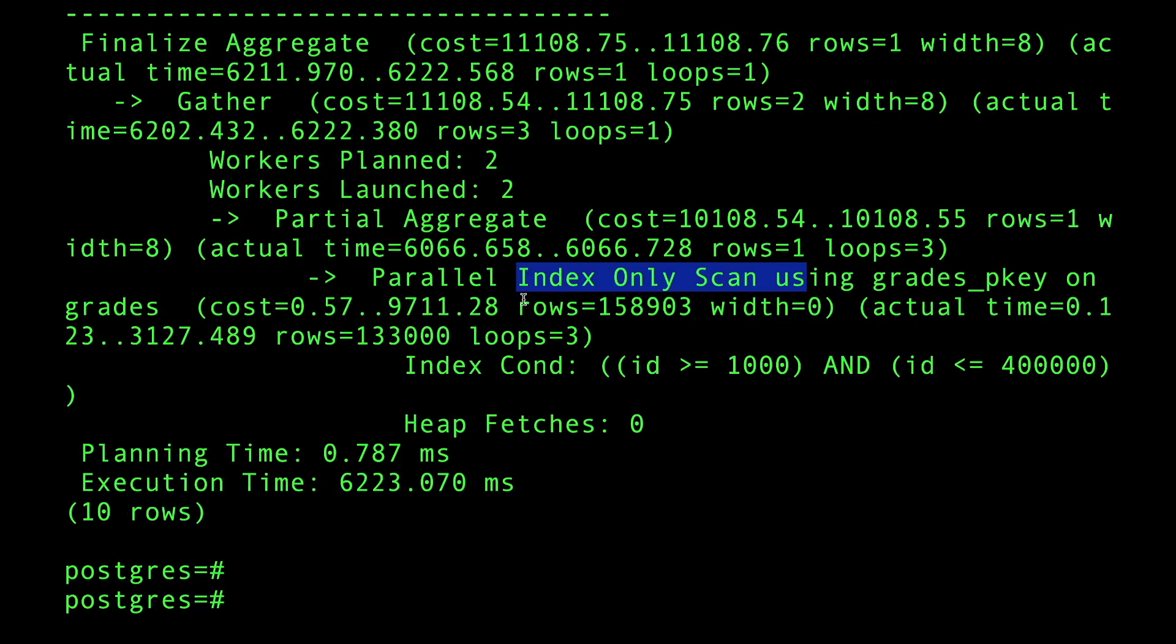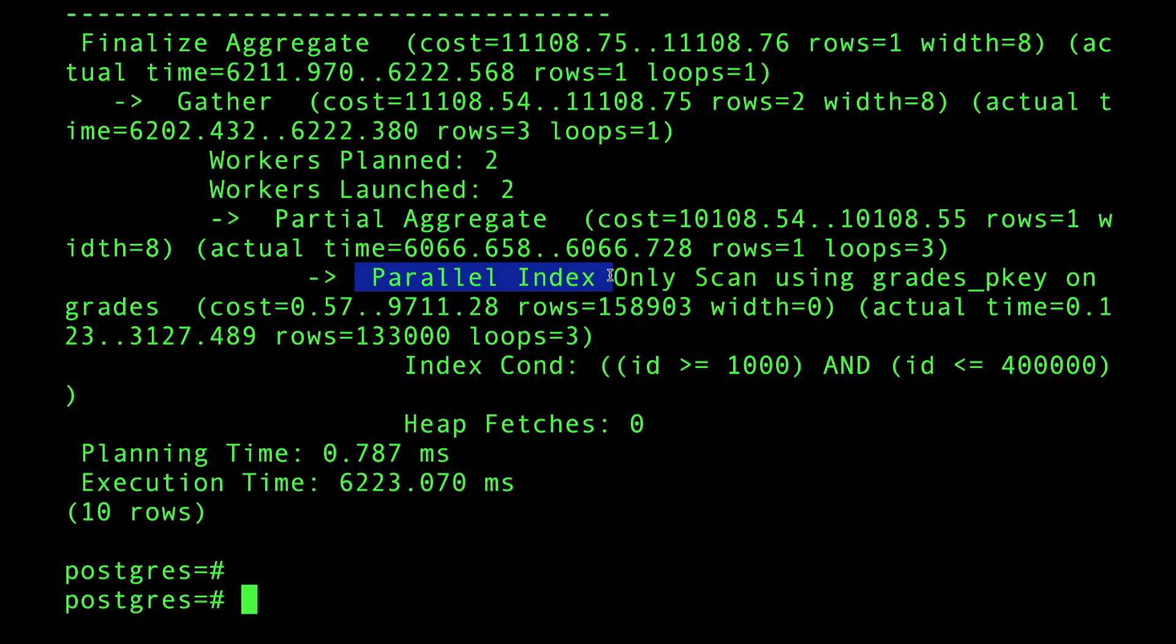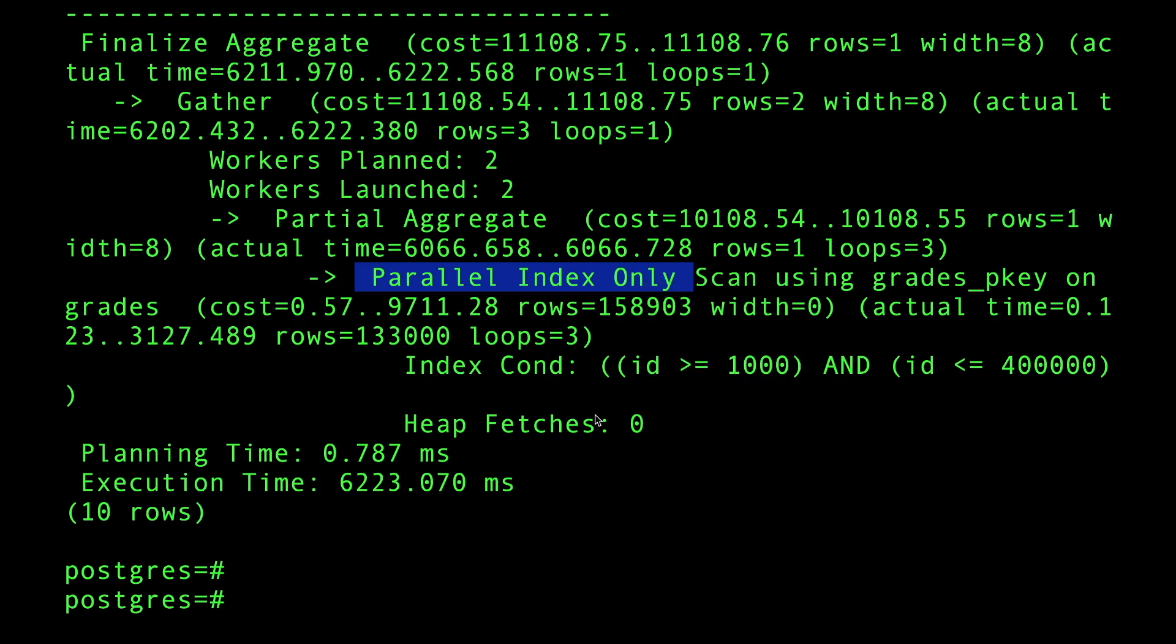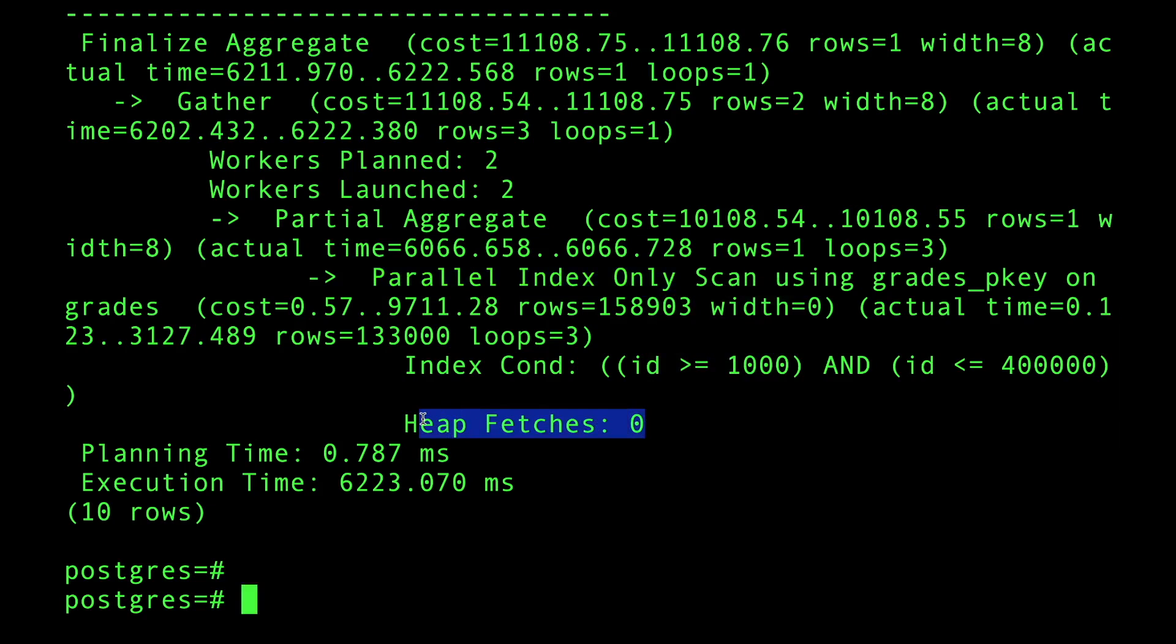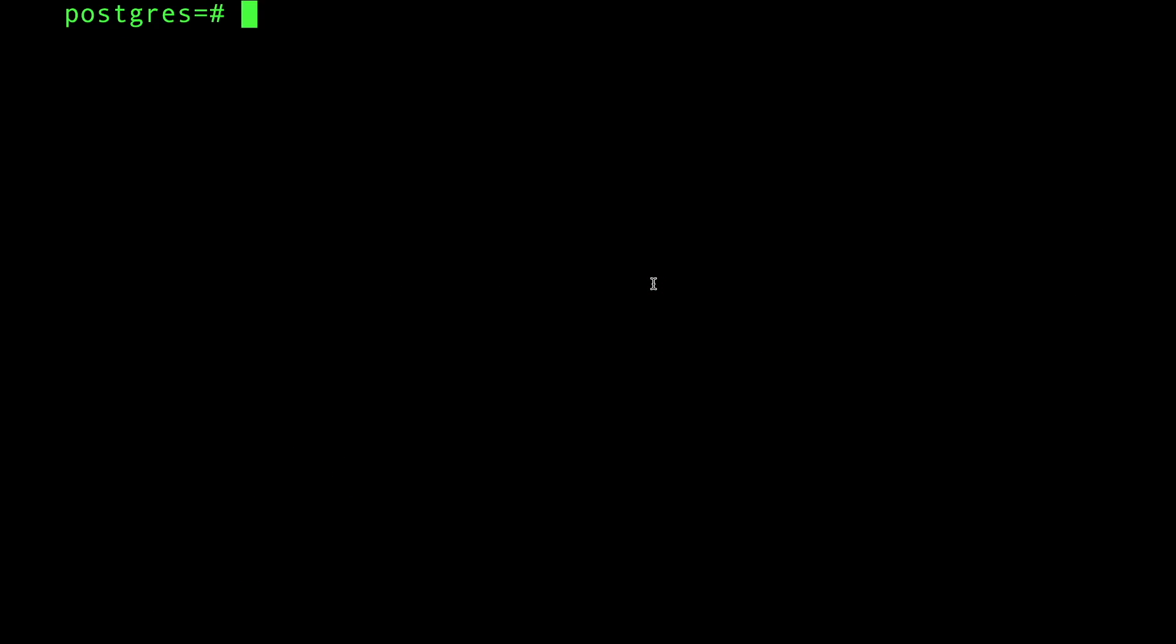The plan now says we're still going to do an index, but I'm going to use threading. The database decided to do multiple workers to scan that index. Still we're good - we didn't do any heap fetches, but it took six seconds to return this many rows. Every time you increase that number, the operation goes slower. It's just proportional.